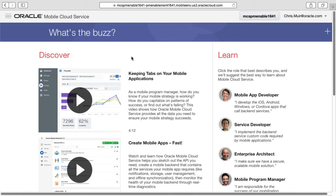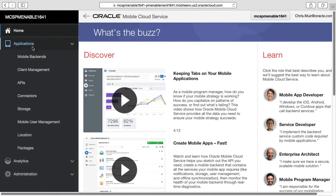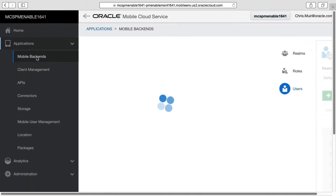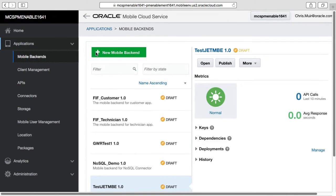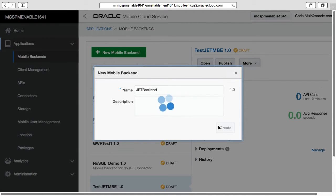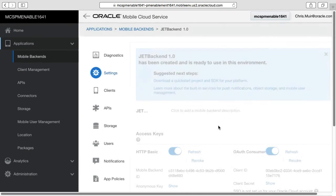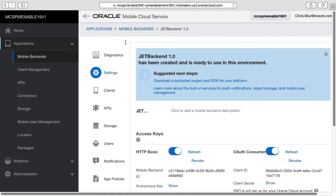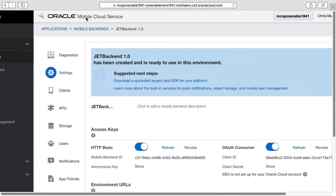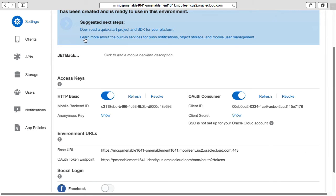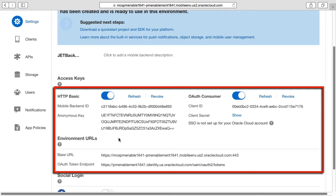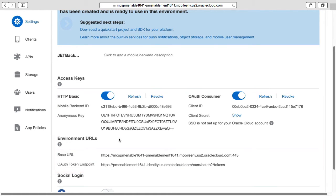When logged into MCS as an MCS developer, we first need to create something called a mobile backend. The mobile backend works as a gatekeeper to the rest of the MCS services that the JET application will consume. Of importance when creating the mobile backend is the settings page, where the base URL and associated keys will be used by the Oracle JET application when calling MCS. We'll show you how to configure these in the Oracle JET application in a moment, but for now just remember this settings page.